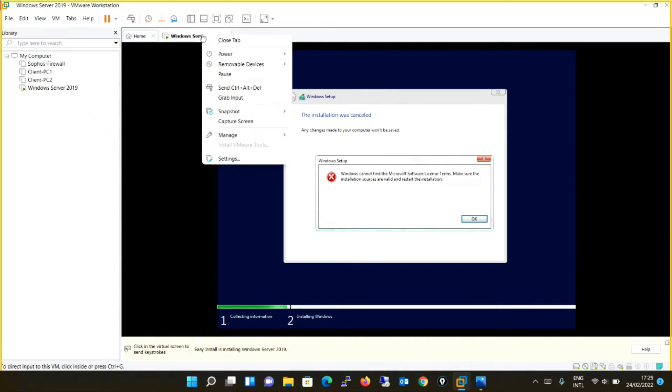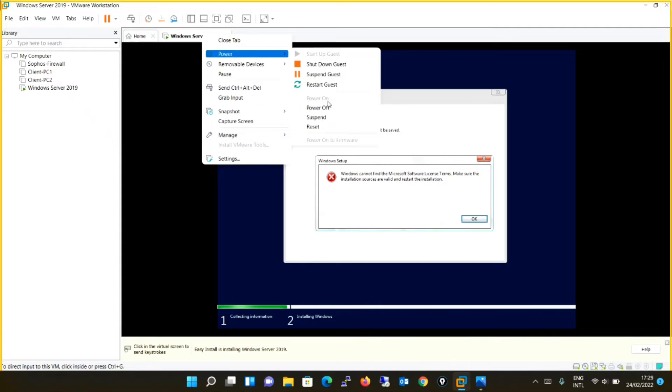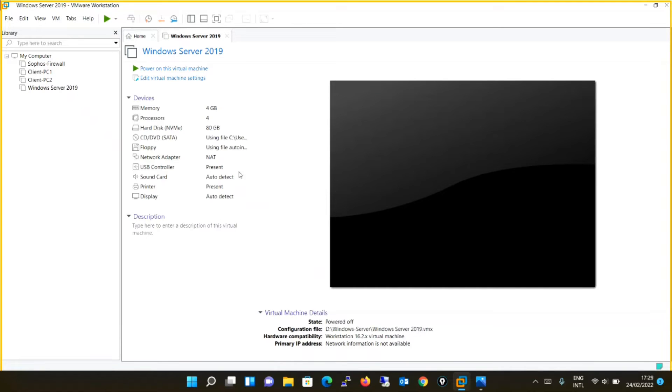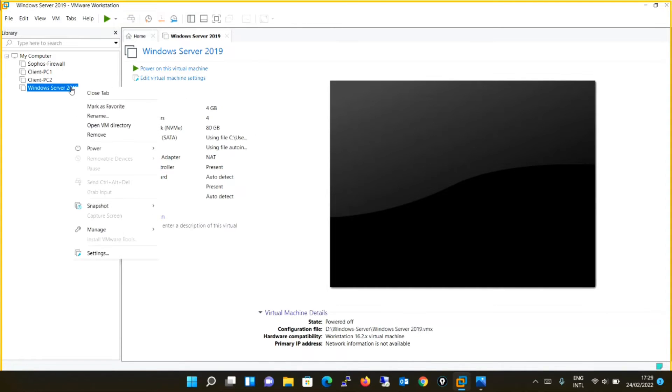First thing, you will turn off this machine, the VM machine which you have created, the virtual machine which you have created. You will delete this VM.